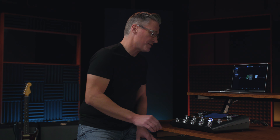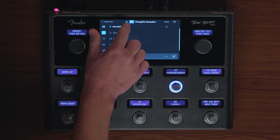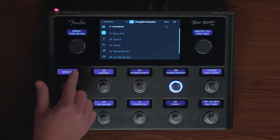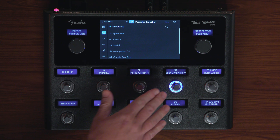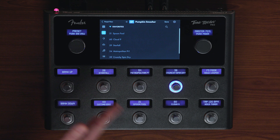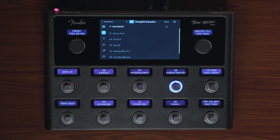And if you want to unfavorite a preset from the list, all you have to do is tap the star again, and you'll see that preset is now gone, replaced with the next favorite in the order.